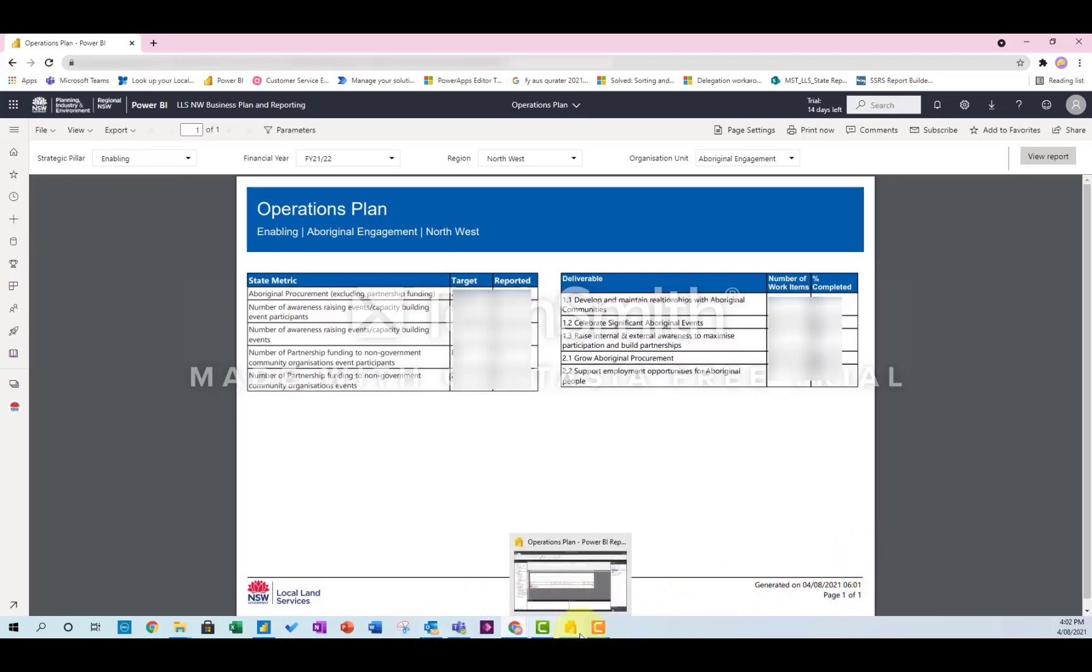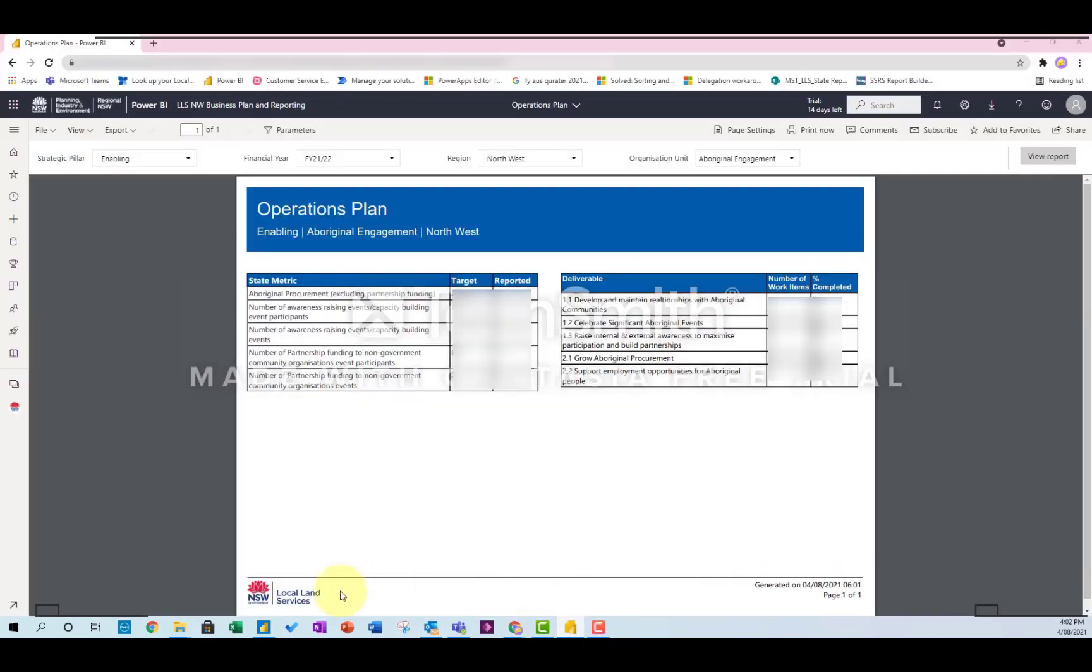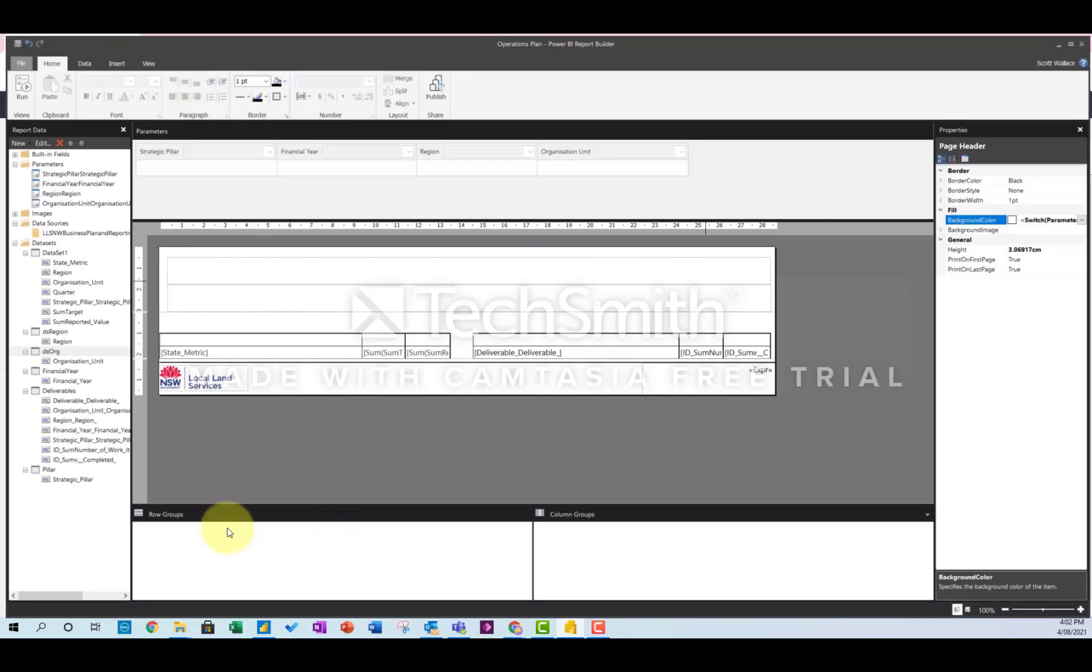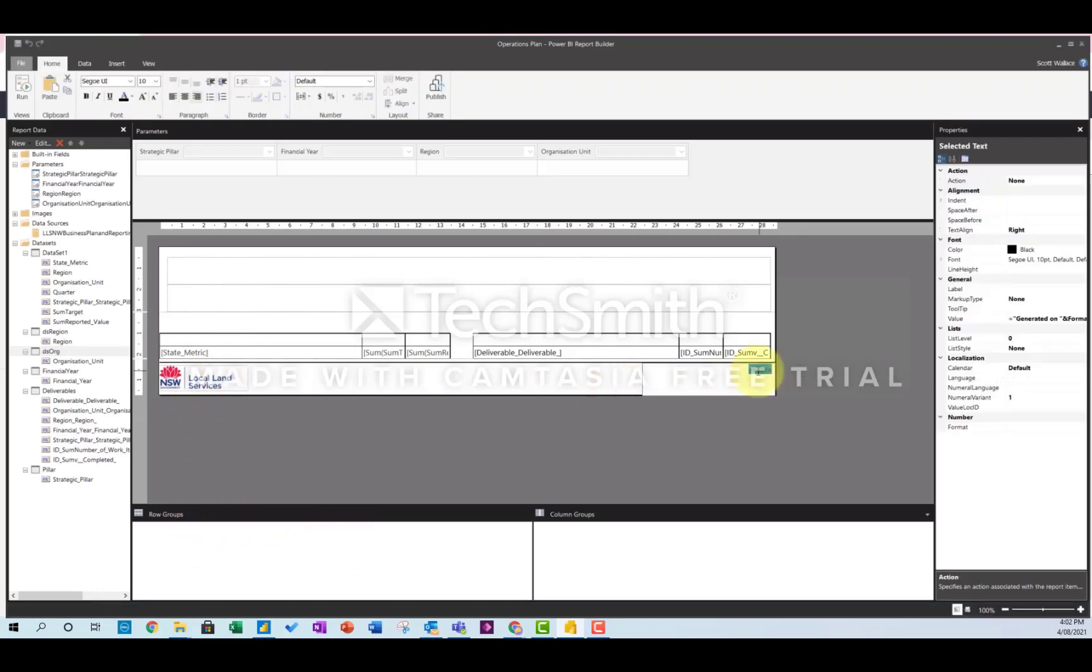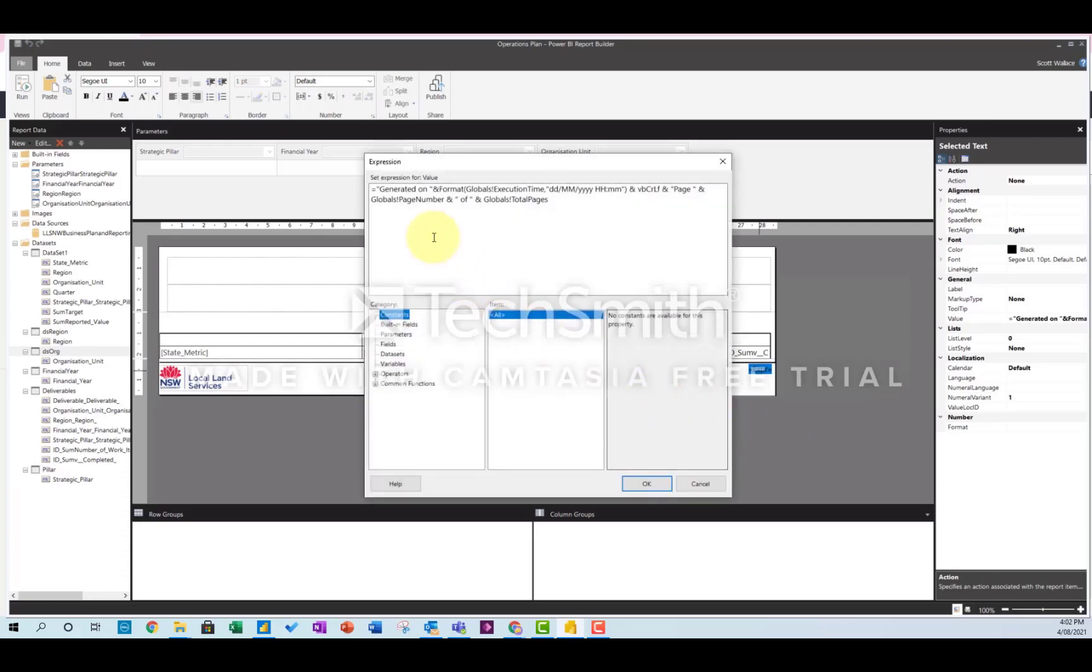So to do that, it's just an expression. This expression here, and that's your date command there.